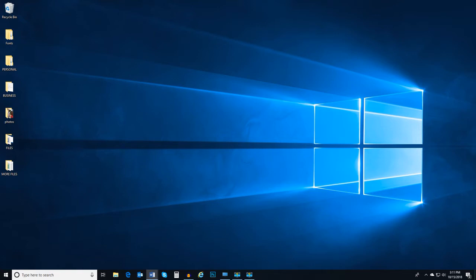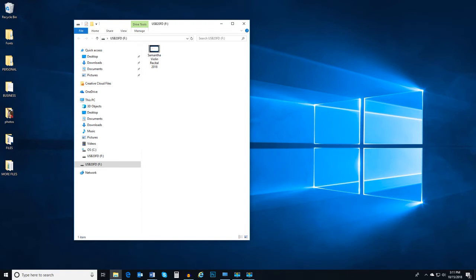When you connect a portable drive to your computer, a file explorer window will usually open displaying the contents of the portable drive. As you can see, your computer recognizes the portable drive and treats it like an additional hard drive on the computer.